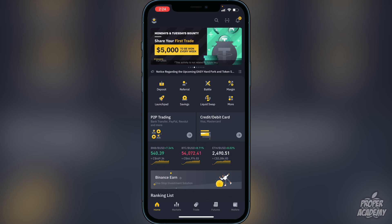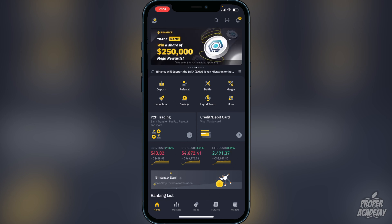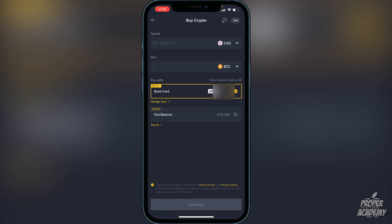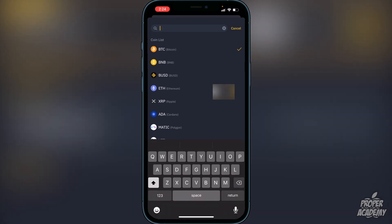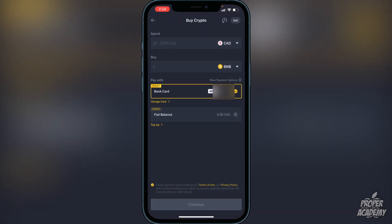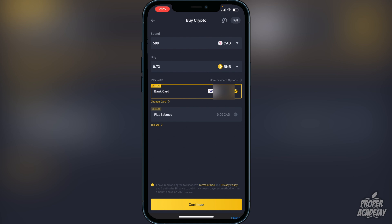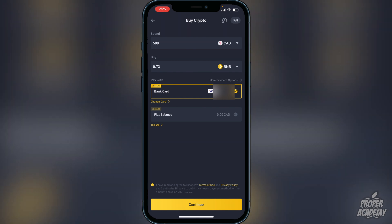Once you're in Binance, go to where it says 'Buy' and switch it over to BNB. Choose the amount in your native currency that you want to convert. For example, if you type in 500 it will show you 0.73 BNB. If you're happy with that, click Continue at the bottom and it will go into your Binance wallet.